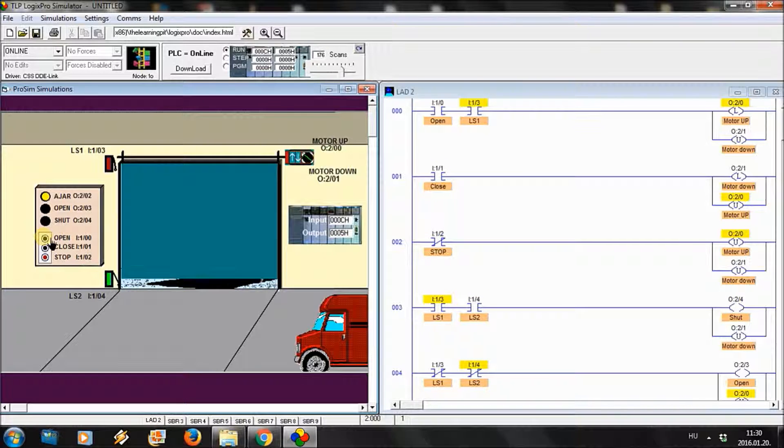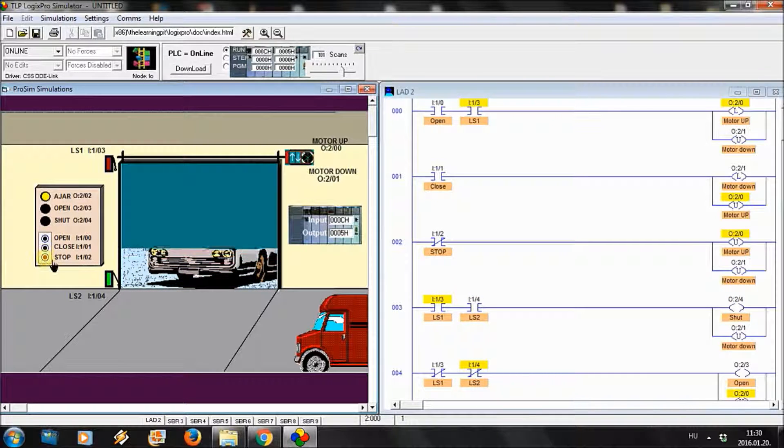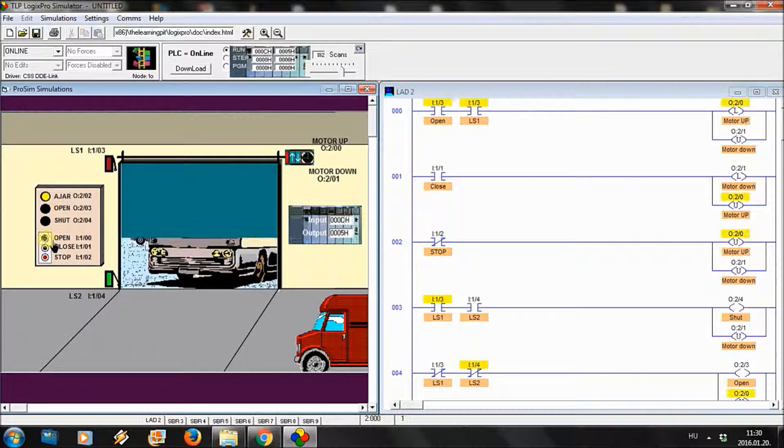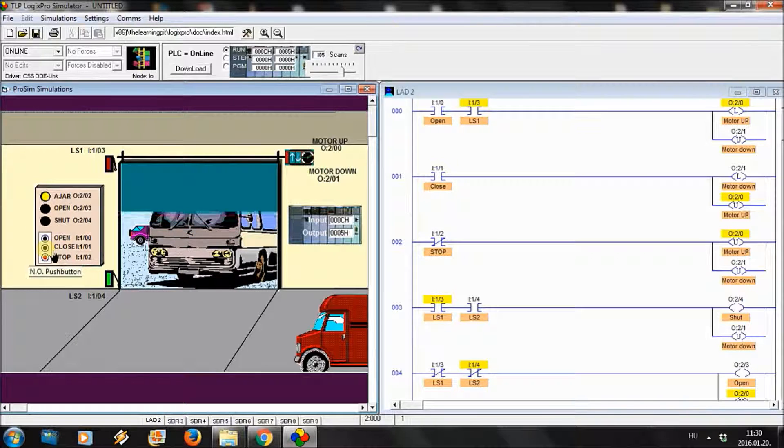Now let's open it again. By pressing the stop, it stops. We can stop it at any position.